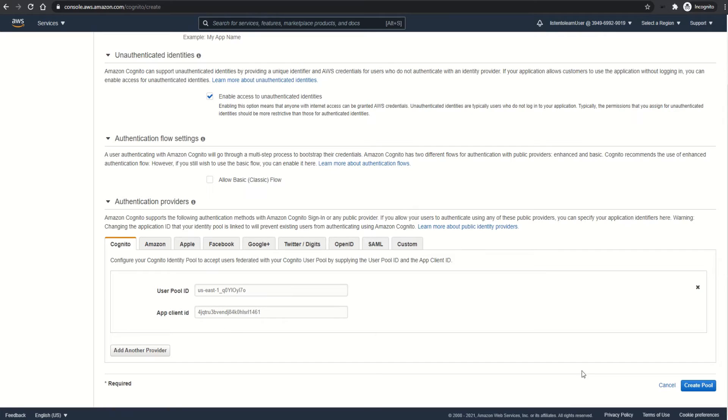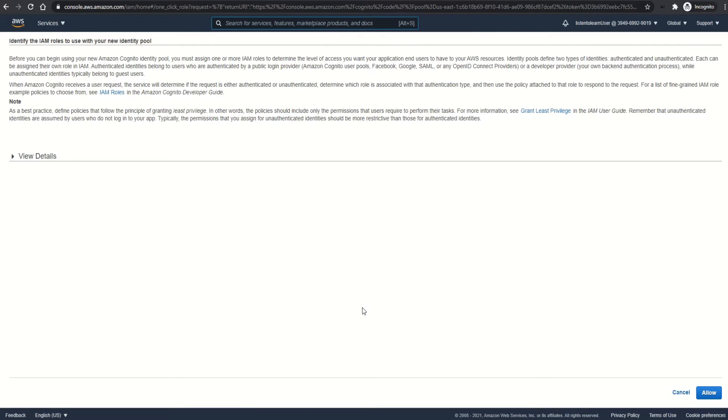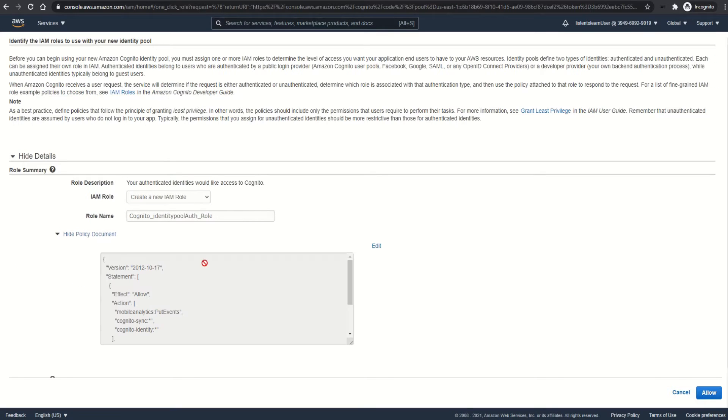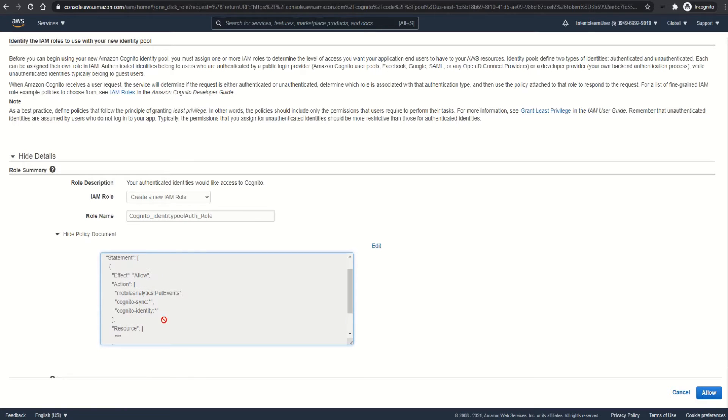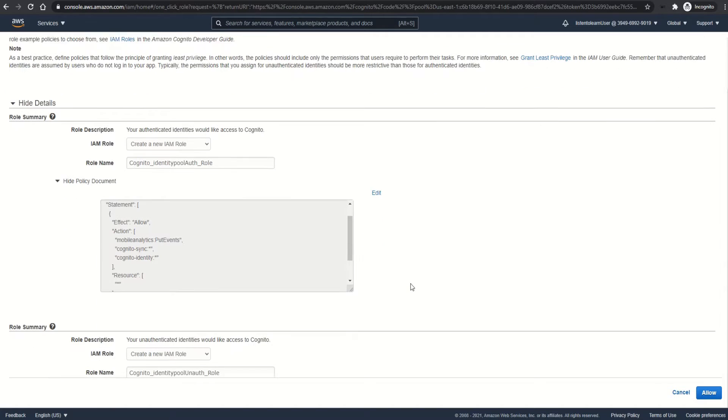You can even have more than one authentication provider added to the identity pool. For now, I'm going to leave it as one and create the pool. There is one more step before we see how to use it. We need to set the permissions for the identities.